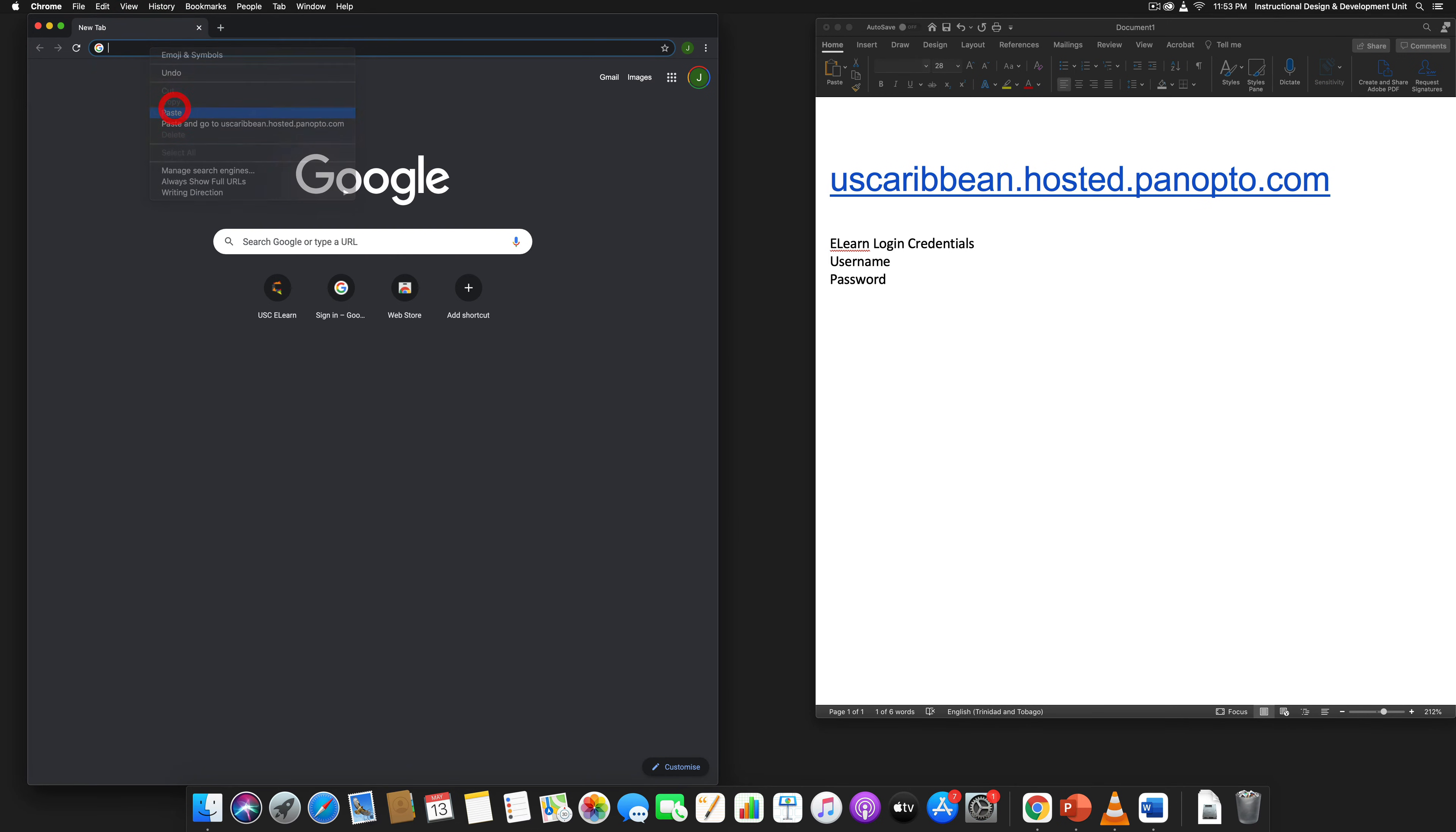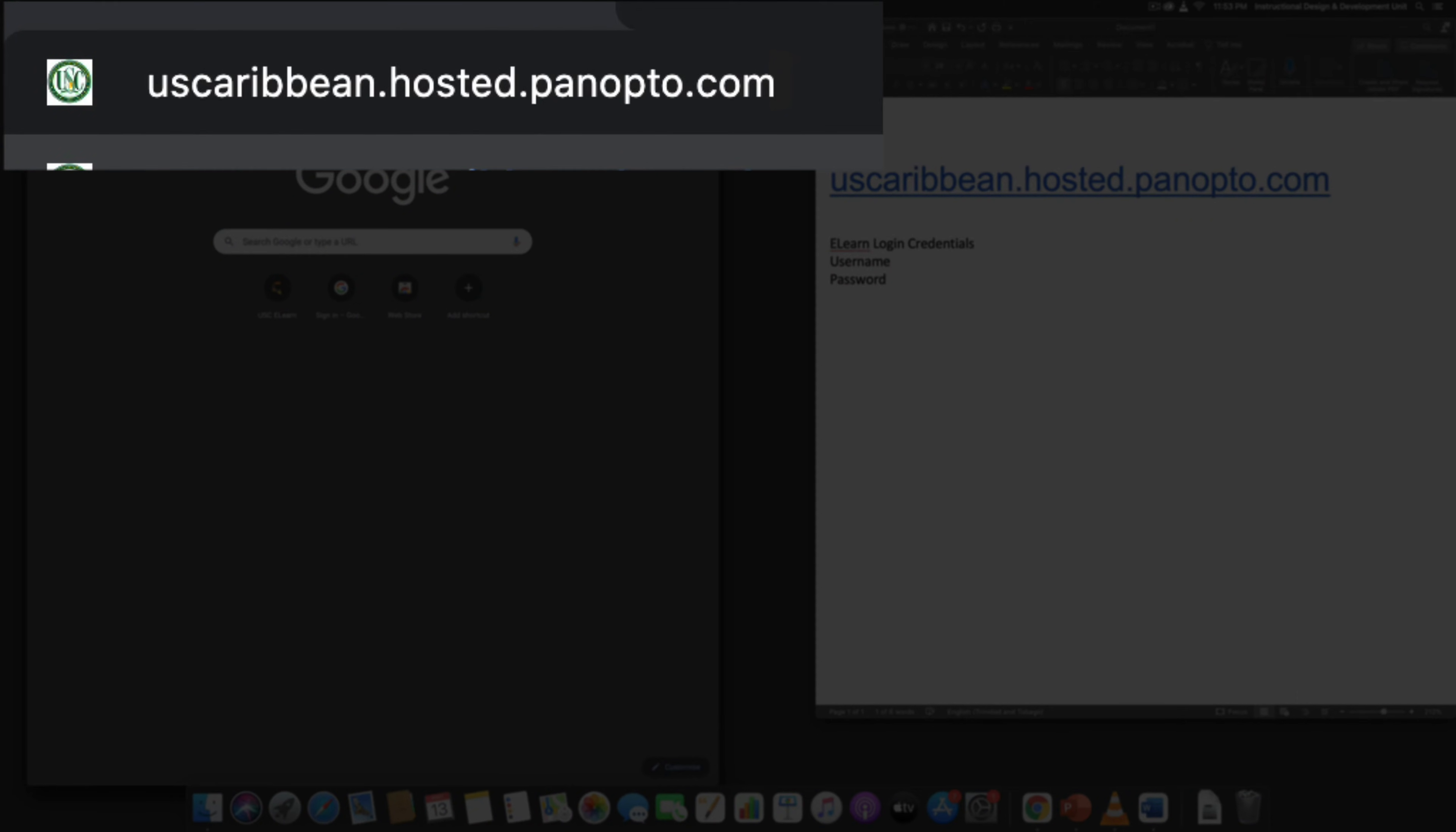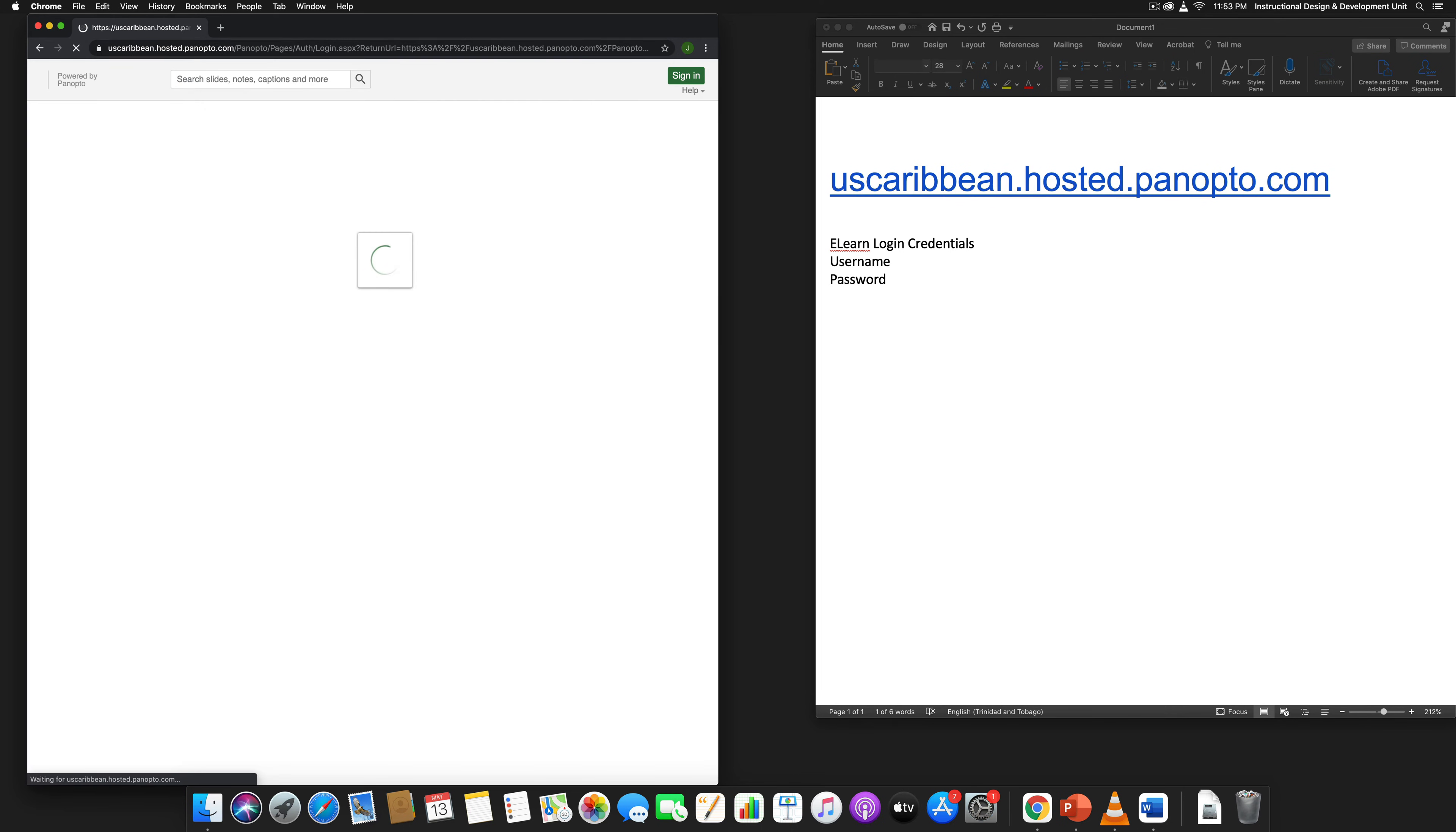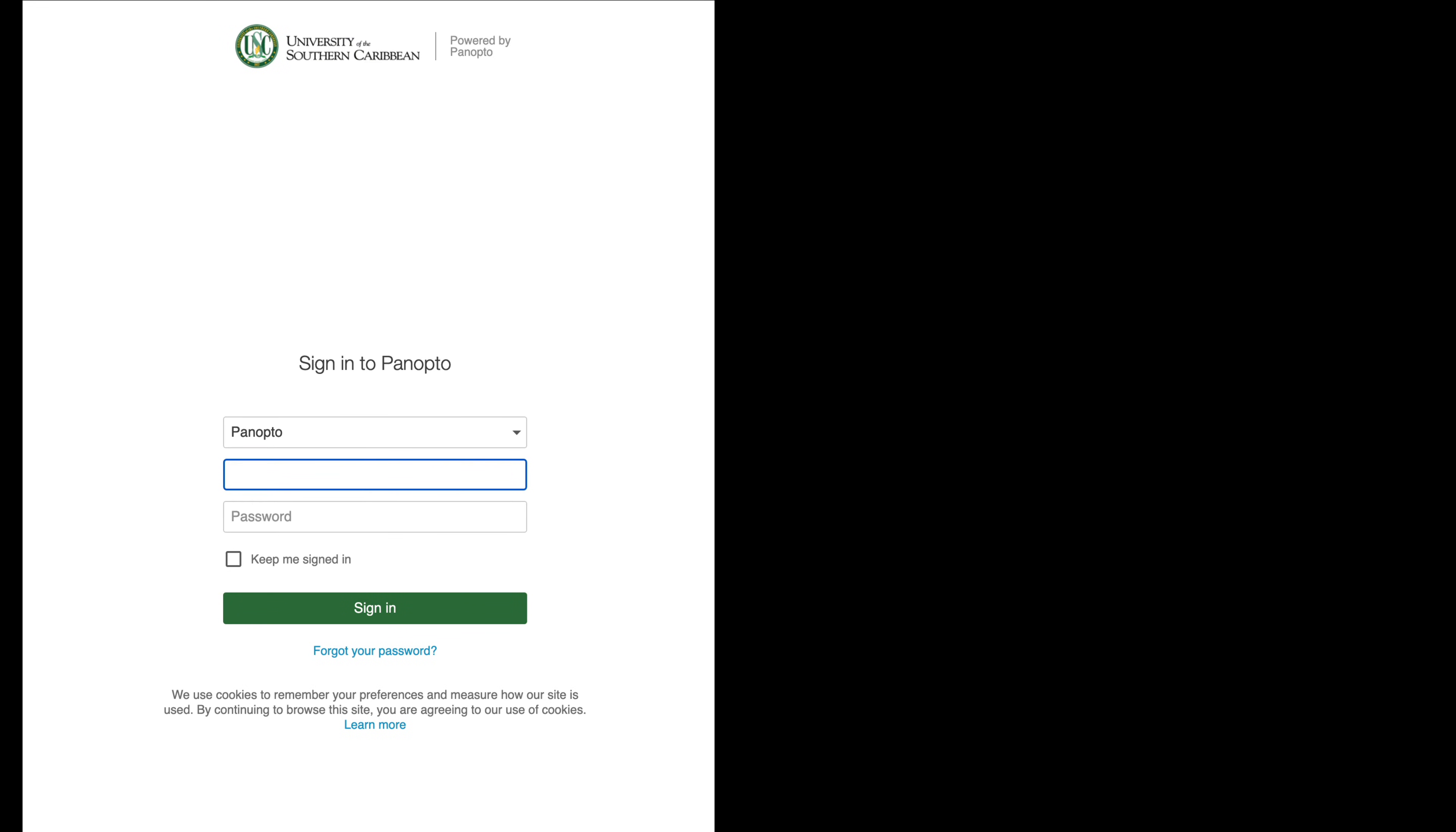I'm going to just copy and paste it in my web browser. It's uscaribbean.hosted.panopto.com. Once you paste the URL into your web browser, you click enter or return on your keyboard.